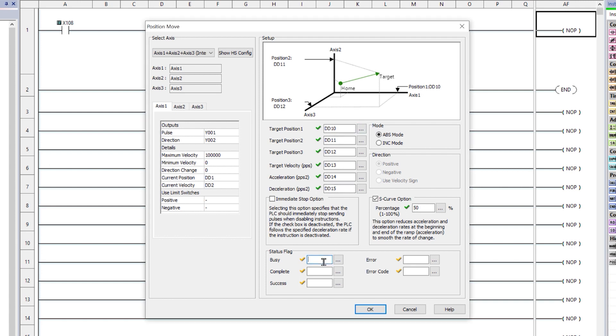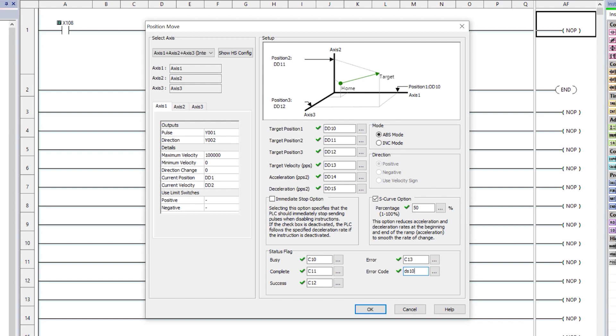And finally, here are the status flags for this instruction. See the help file for how these operate during the process and a full listing of error codes can also be found in the help file.